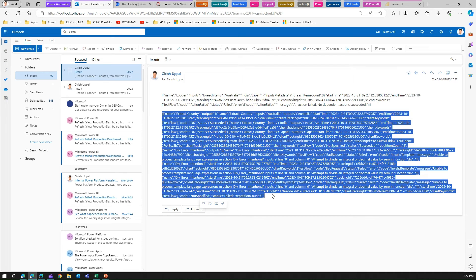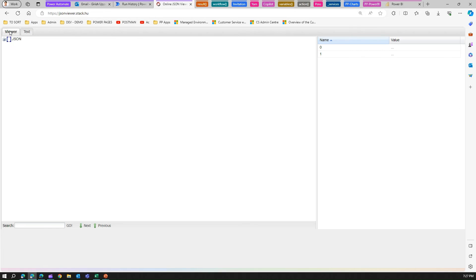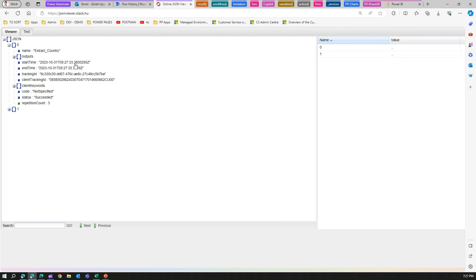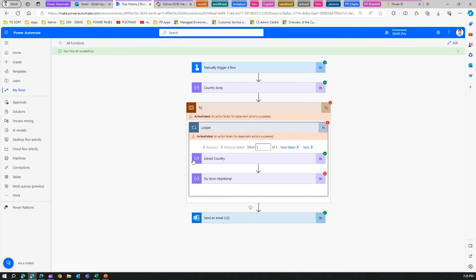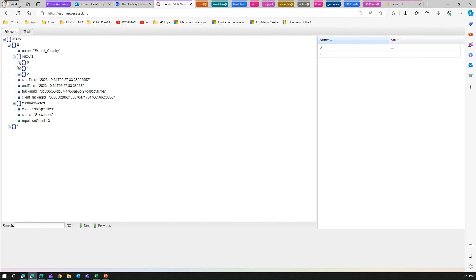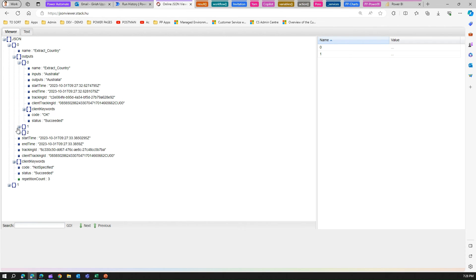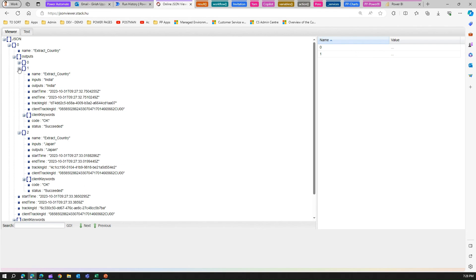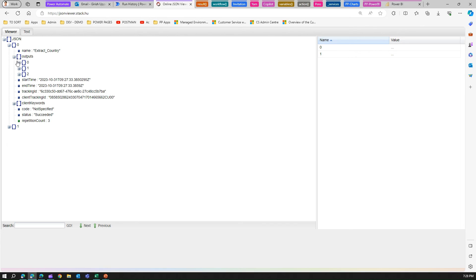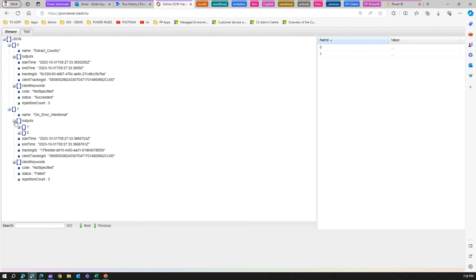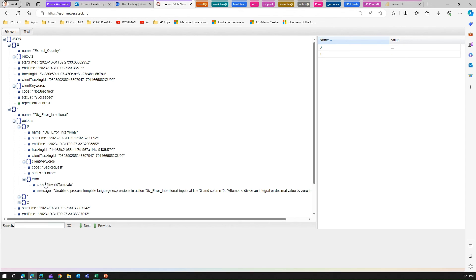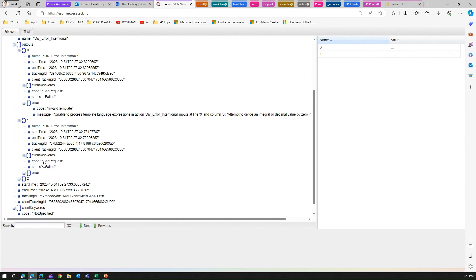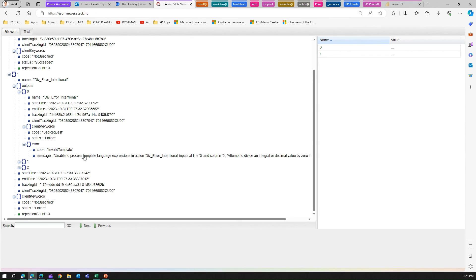There are two components, zero and one. The zeroth component is extract country. In the try and the looper, this is extract and this is the zeroth element, and this is the first element. We are okay with the zeroth element because we know the output is zero, one, two which is Australia, India, and Japan. We don't want to see start time, end time - those are good. But the main problem happens in the first component. The output is zero, one, two - div error intentional. The status is failed and here exactly you will see what the message was. The status is marked as failed and the error is unable to process template language expression. This is the error we wanted.